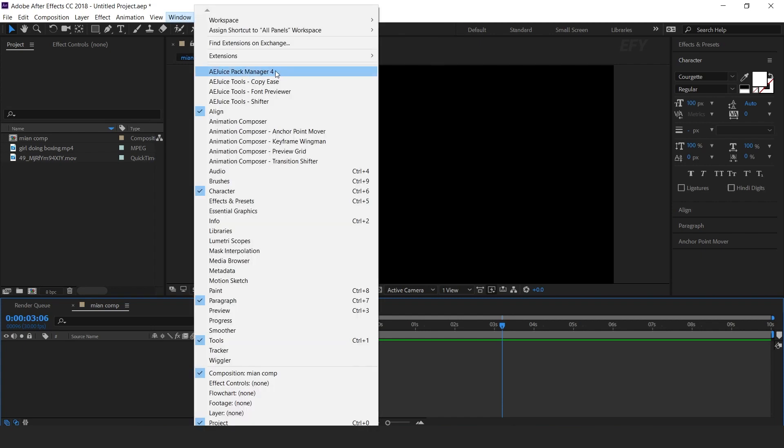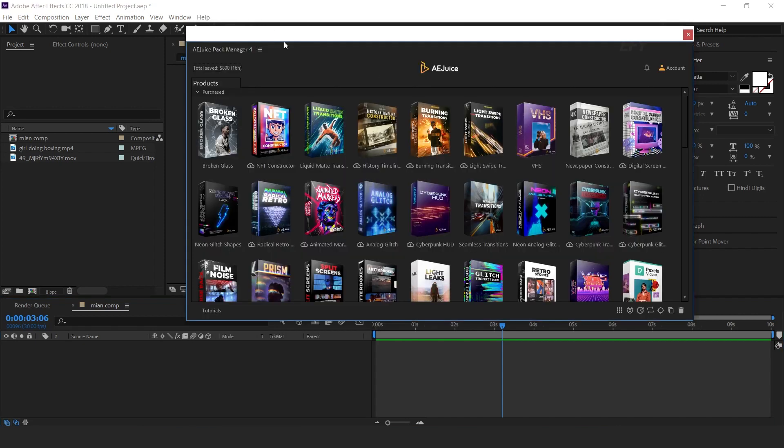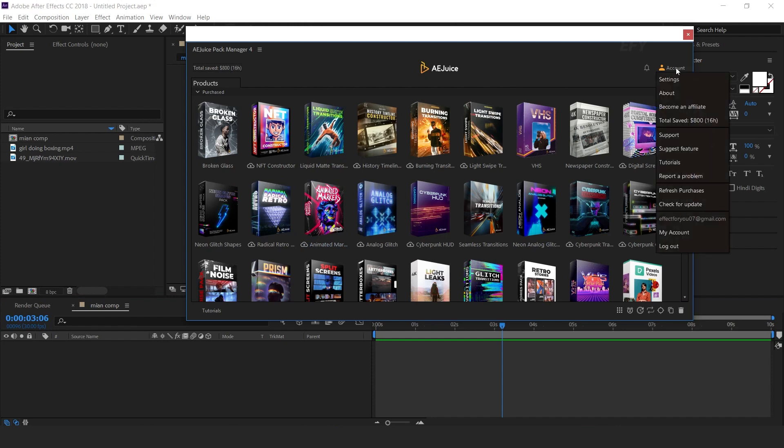After installing the Pack Manager, go to Window, and here you can see AEjuice Pack Manager 4. Go to Account and login with your mail ID.